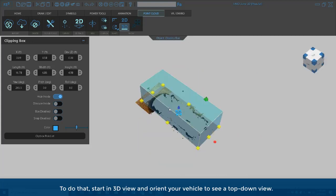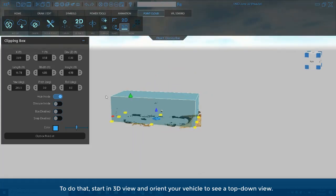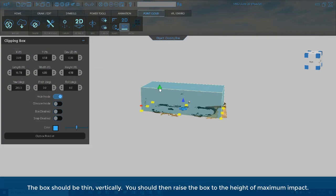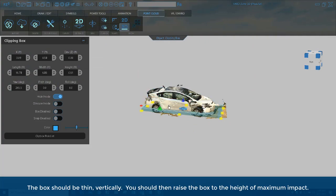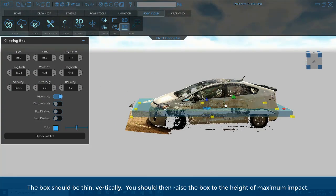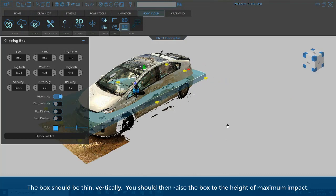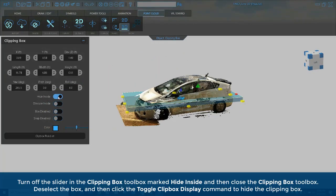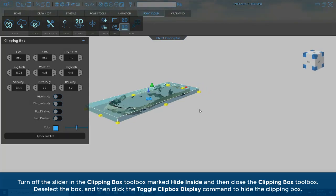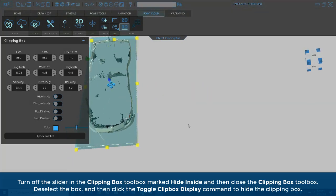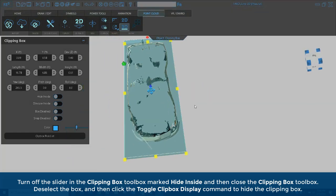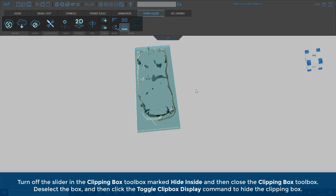start in 3D view and orient your vehicle to see a top-down view. The box should be thin vertically. You should then raise the box to the height of maximum impact. Turn off the slider in the Clipping Box toolbox marked Hide Inside and then close the Clipping Box toolbox. Deselect the box and then click the Toggle Clip Box Display command to hide the clipping box.